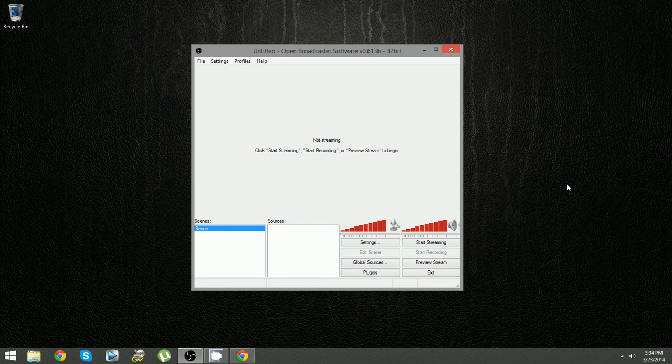Now before we can play with the settings we need to find out what our upload speed is. If you don't know what upload speed is, it's basically one half of what your internet speed is. Internet speed is in two parts: download and upload. Upload means the amount you can put out on the internet, download is the amount you can take in. When you're streaming you're uploading your video live to the internet, so the upload is very important.